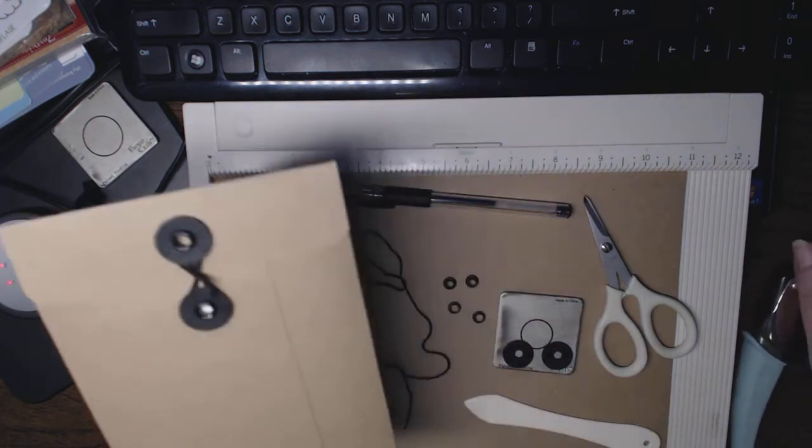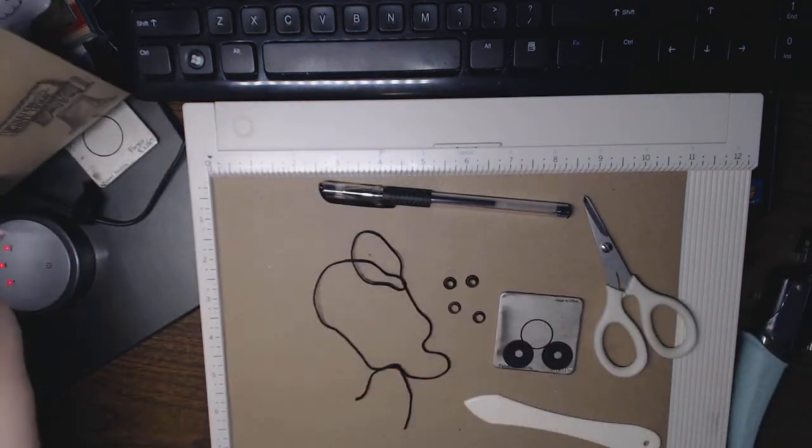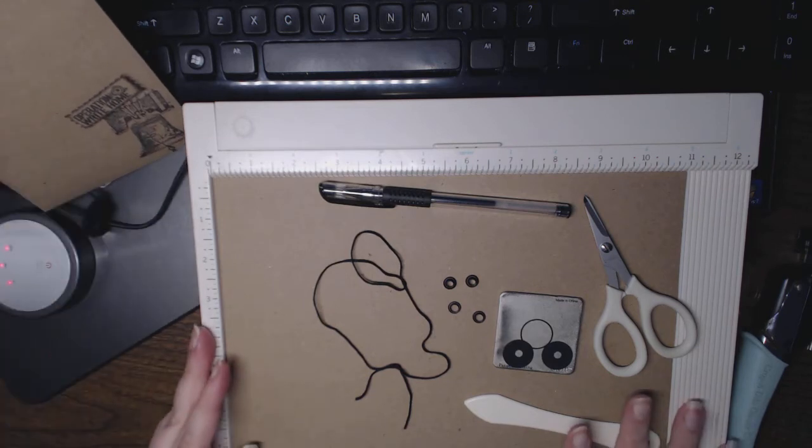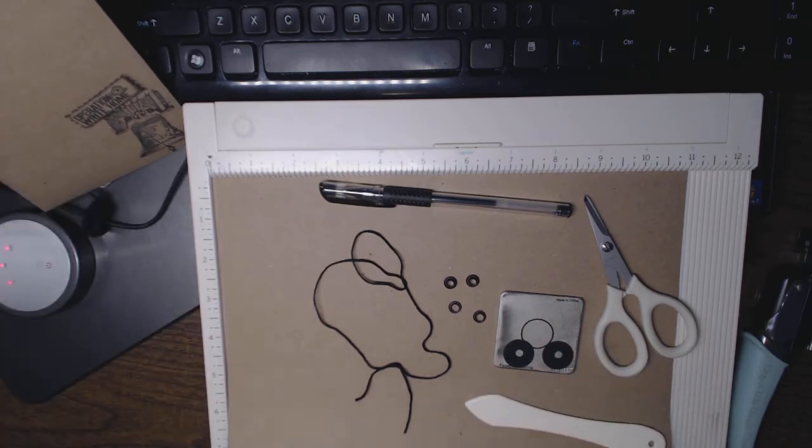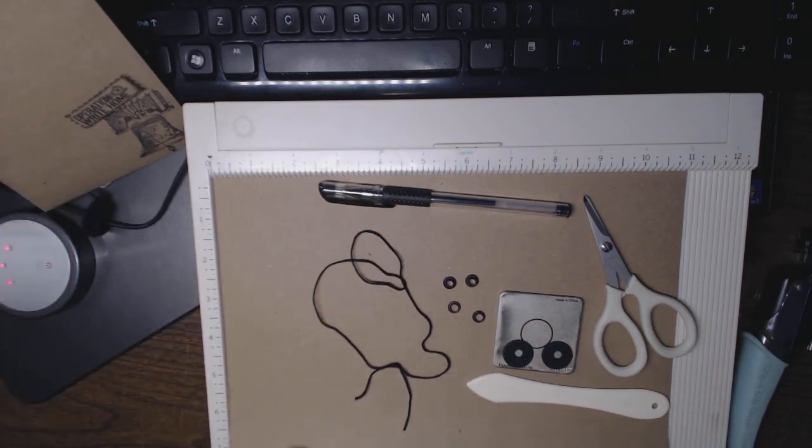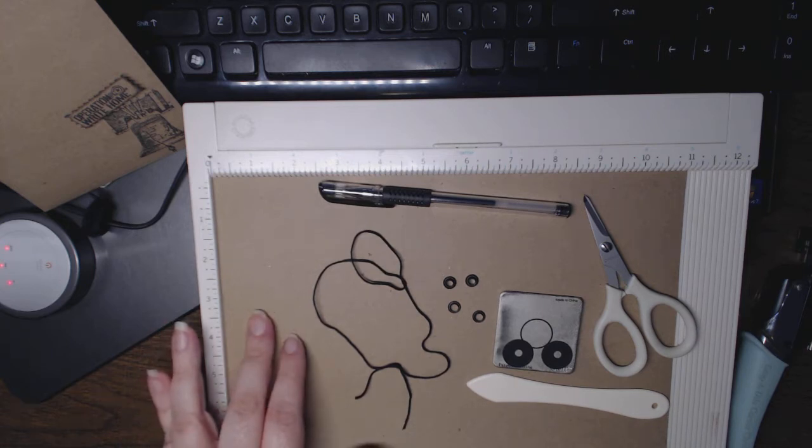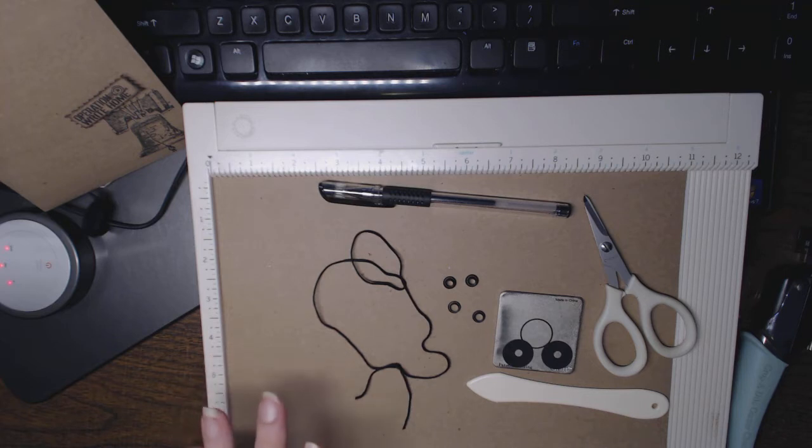So I'll just keep this off to the side. I'm going to be using one 8.5 by 11 sheet of paper, and I'm using Craft cardstock from Hobby Lobby.